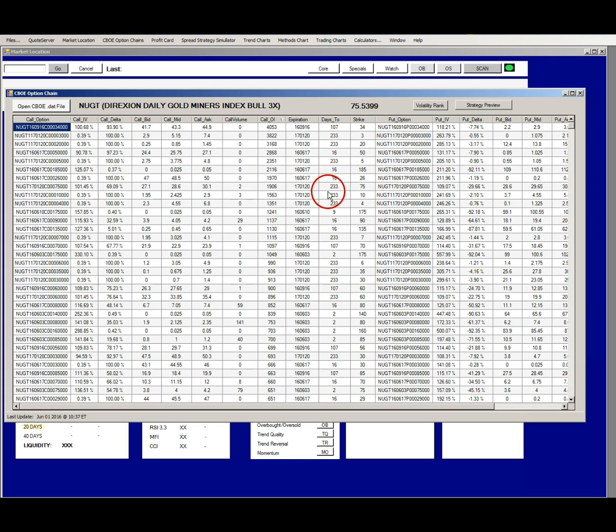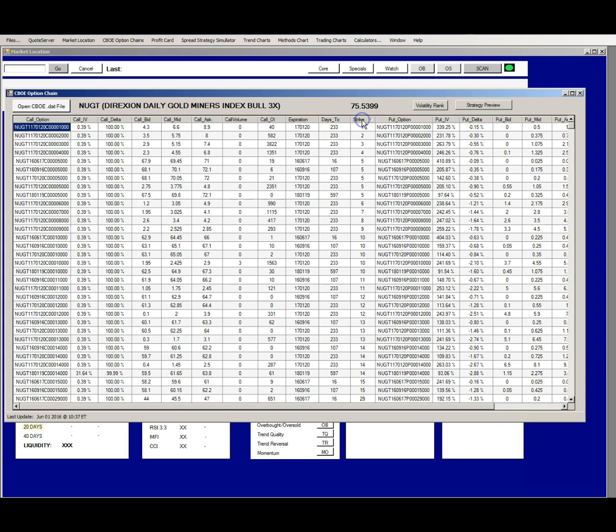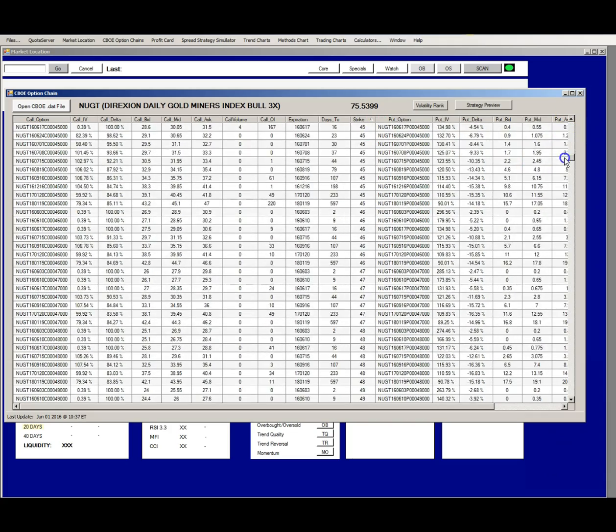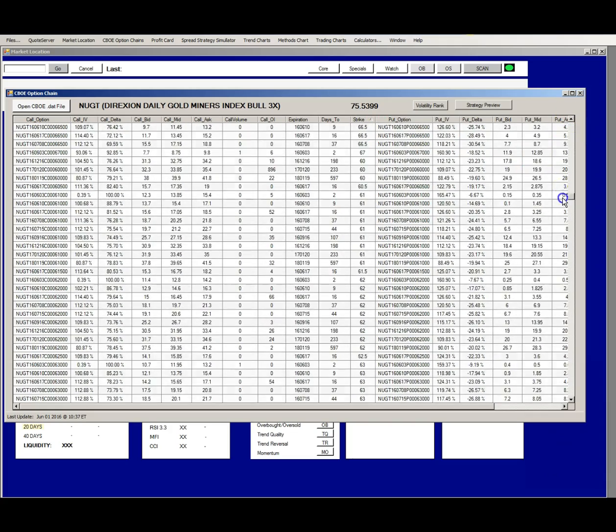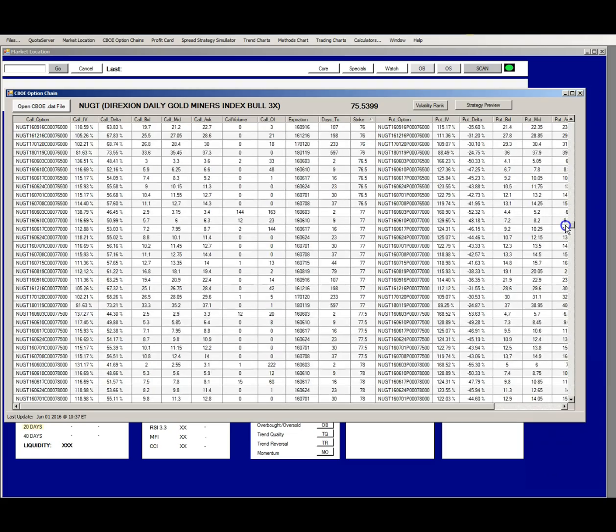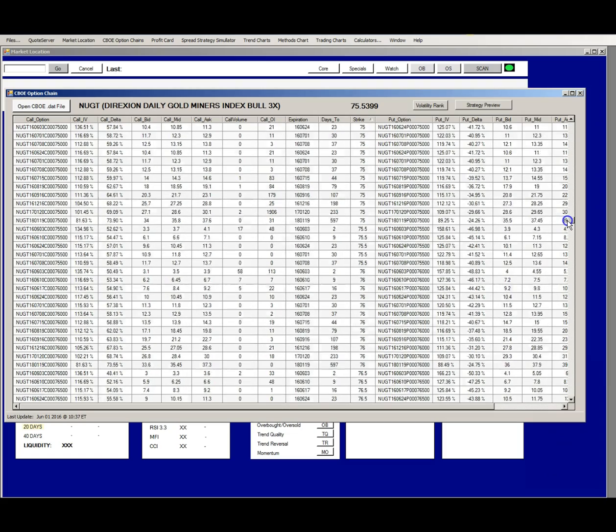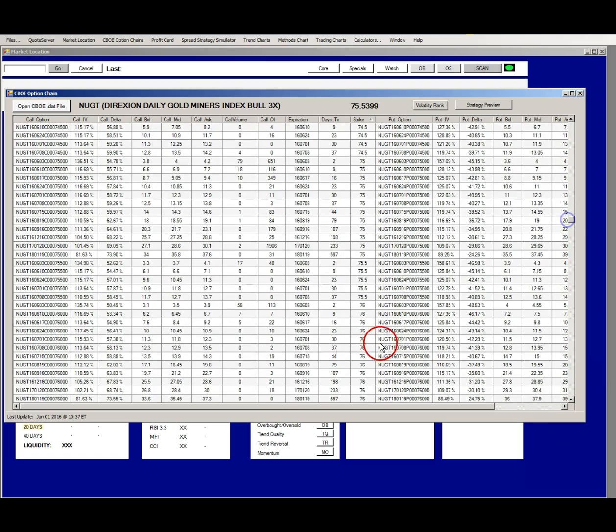You also want to sort by strike price. Scroll down to the at-the-money strikes and see which expiration cycles have the most activity and the highest or the tightest bid-ask spreads.